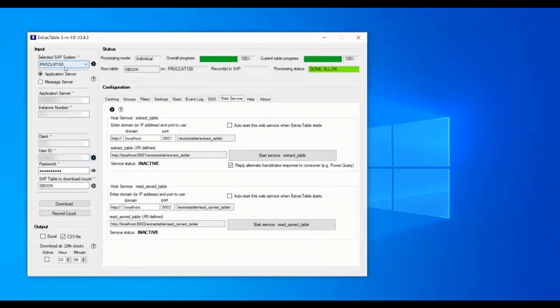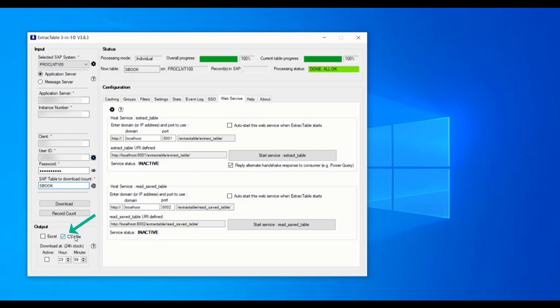So this is the connector and you see that as SAP system I selected ProClient100. I also use SAP default table Sbook to get data from. First we will download the table as a CSV file.